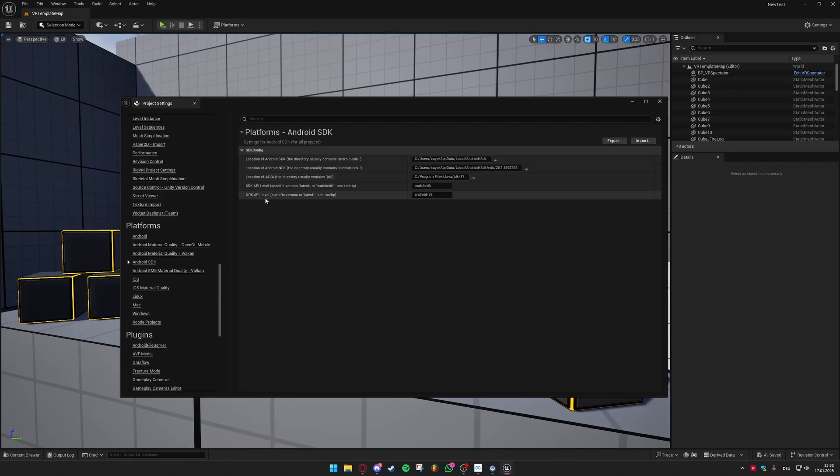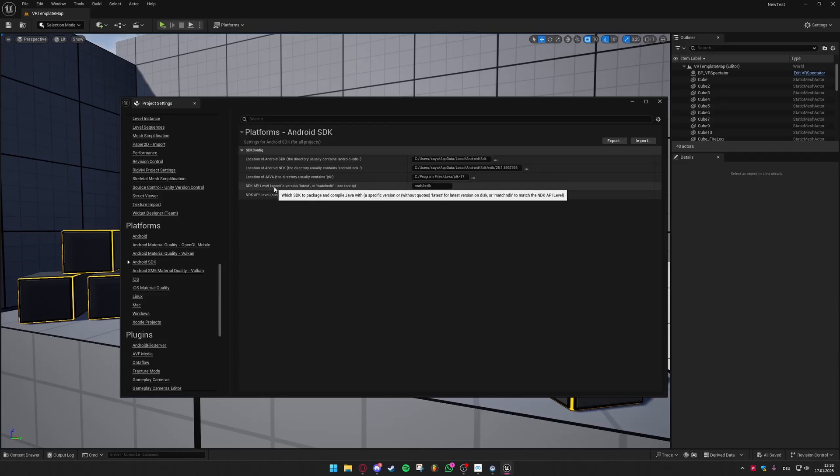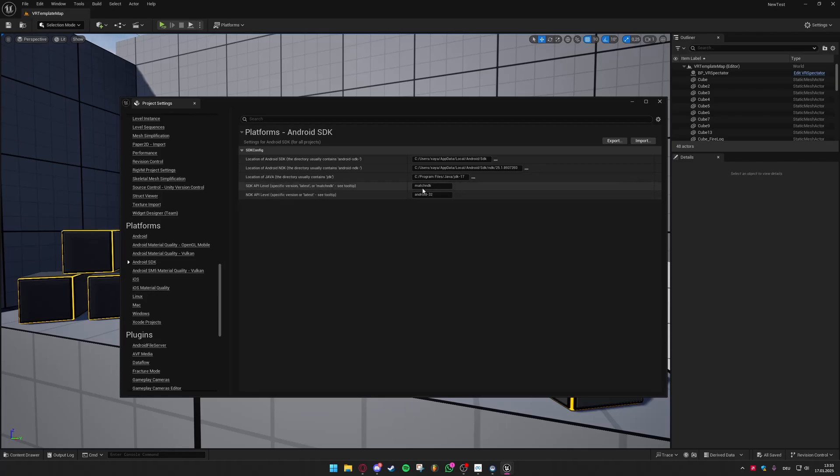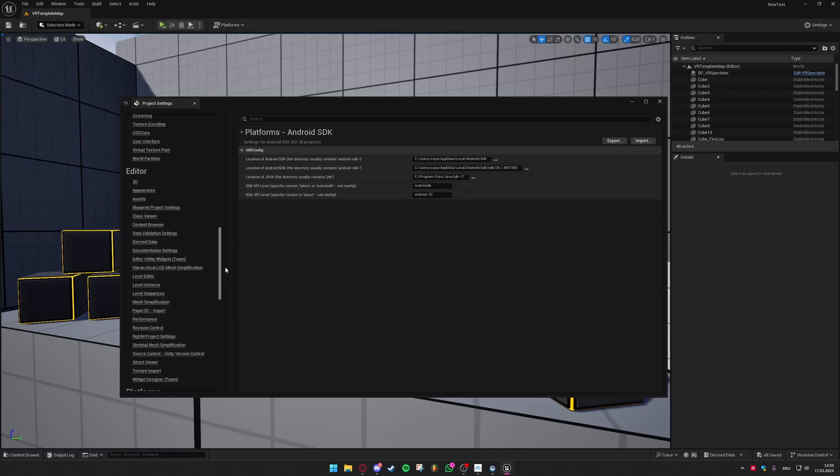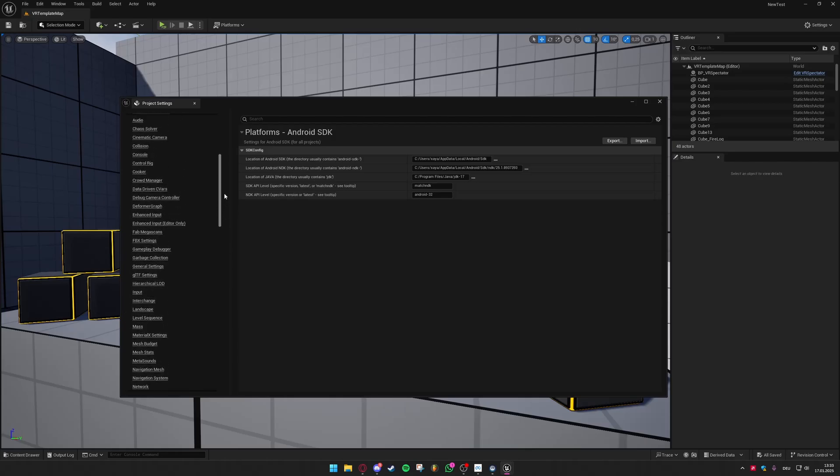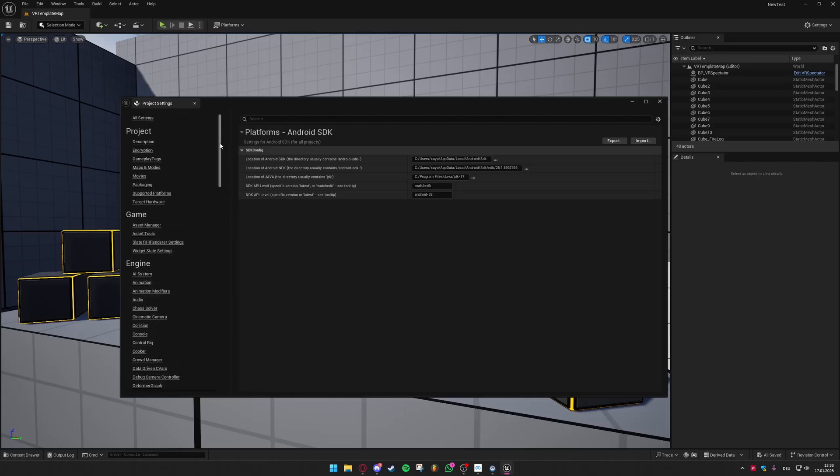So next up your NDK API level must be set to Android 32. You have to put it in exactly how I have written this here and on SDK API level you can just write match NDK. So it matches the Android 32 version. And this is all that's required in your project settings.